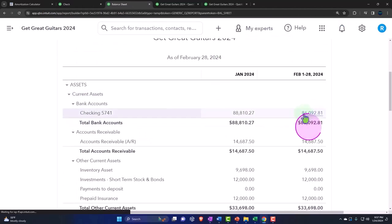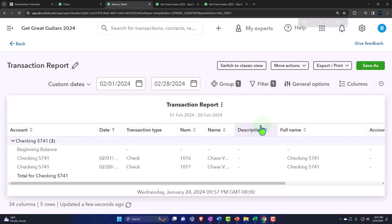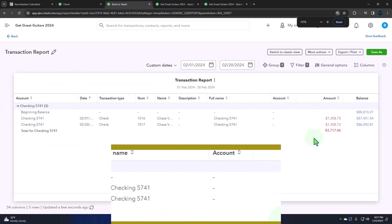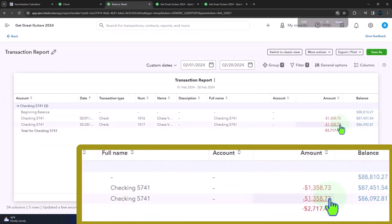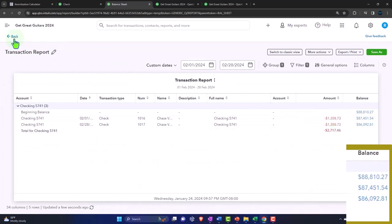Go into the checking account and we will of course check out the checking. So same numbers here between these two checks. Looks the same there. Go back.